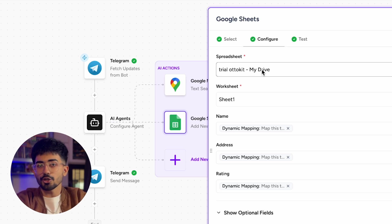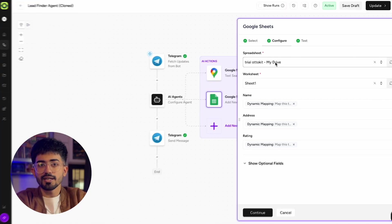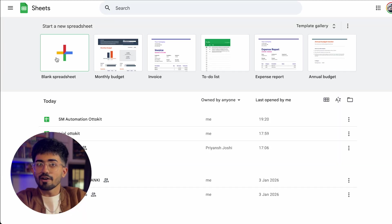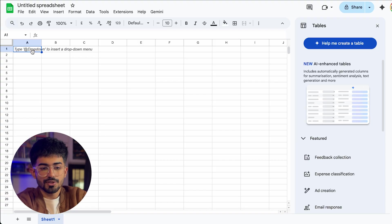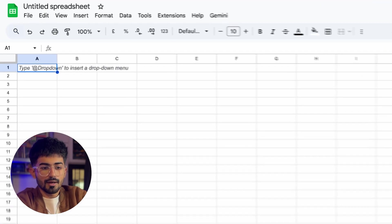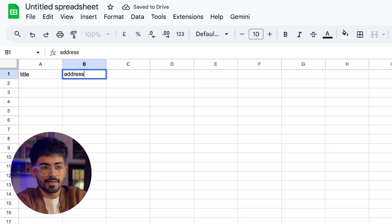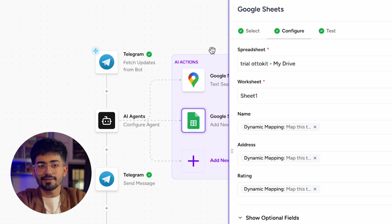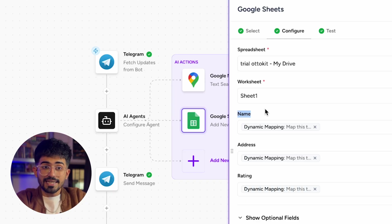First, select your spreadsheet. If you haven't created one, go to sheets.google.com and create a new blank spreadsheet. Add three columns: title (or name), address, and rating. These are the three things we want to fetch for all of our leads — their name, address, and rating on Google Maps. Go back to AutoKit, select the correct spreadsheet and worksheet, and you'll automatically see name, address, and rating columns. Select dynamic mapping for all of these.